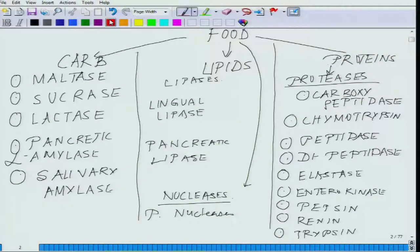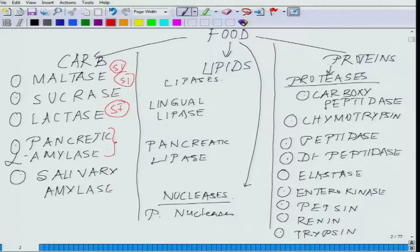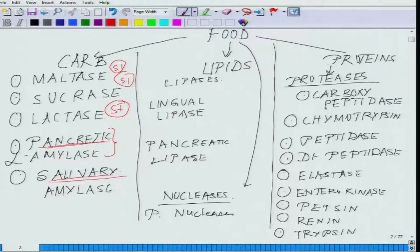Maltases are secreted by the small intestine (SI), sucrase by the small intestine, lactase by the small intestine, pancreatic amylase by the pancreas, salivary amylase by the salivary glands. Among the lipases, lingual lipase is from the glands of the tongue — basically all the way in the mouth.